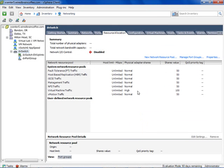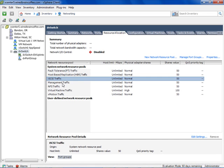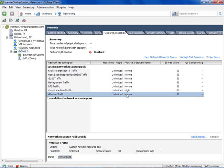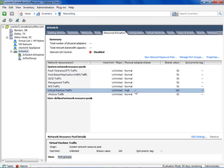Notice the network resource pools listed here. Also notice that Network I.O. Control is currently disabled. Even with vSphere 4.1, there were network resource pools, but they were specific resource pools only for particular types of system traffic: fault tolerant traffic, host-based replication (new in vSphere 5), iSCSI, management, NFS, virtual machine traffic, and vMotion traffic. These traffic pools have different adapter shares — normal for fault tolerance, and high for virtual machine traffic. Notice there's no QoS priority tagging right now — that's new in vSphere 5. They all have unlimited traffic throughput on the virtual network.